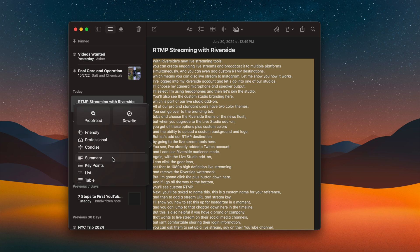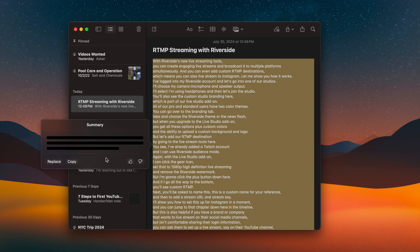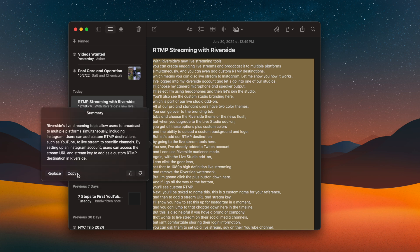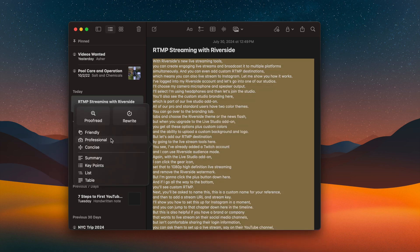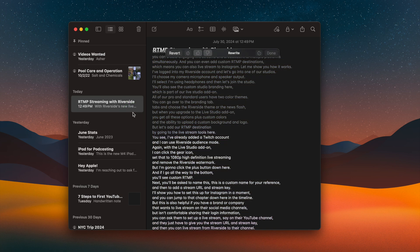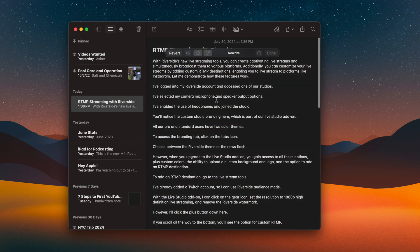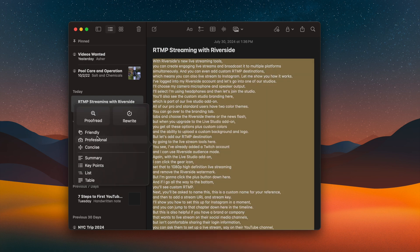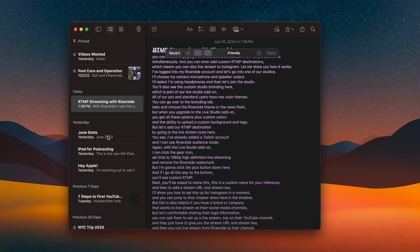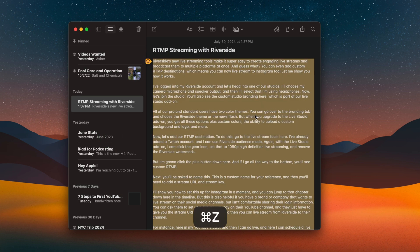I have a full video transcript in Notes, so let's get a summary of the entire transcript — and there's the summary. I can replace it or copy to clipboard. Right-clicking again, I can rewrite it to be more professional, or rewrite it as friendly, professional, or other options. I'll go with friendly and now we have a friendly rewrite of the script.